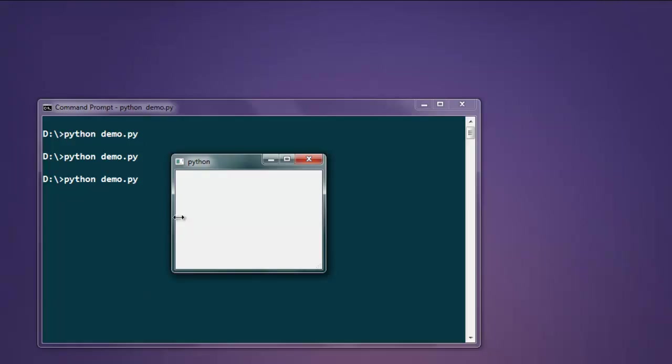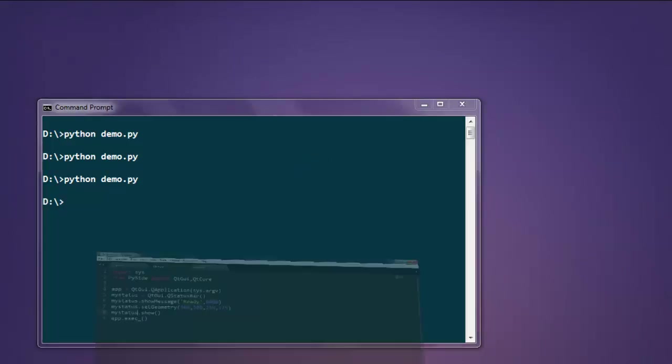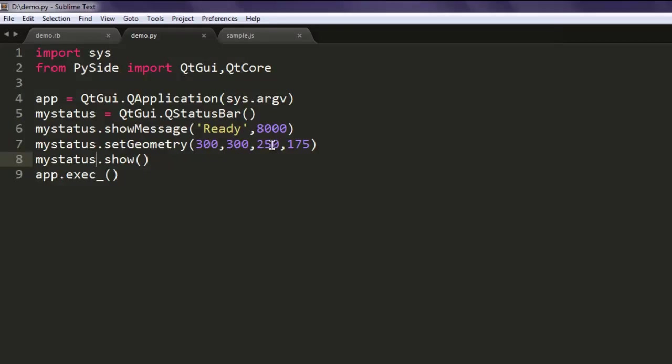And it is gone. That time depends on how many milliseconds you add within the show message parameter. This was our short video on how to display a status bar and status bar message.